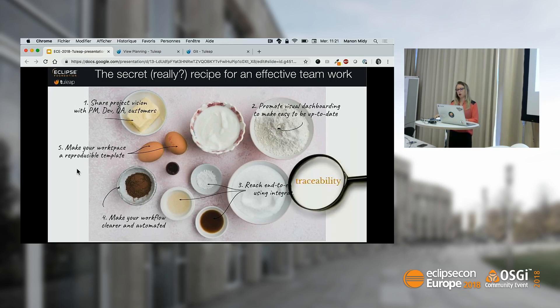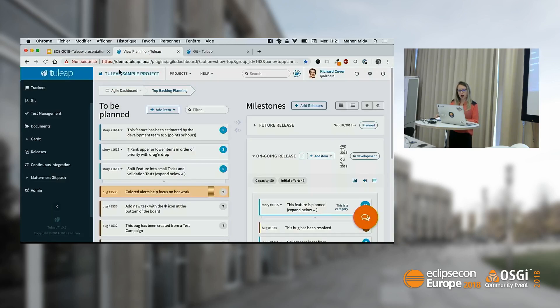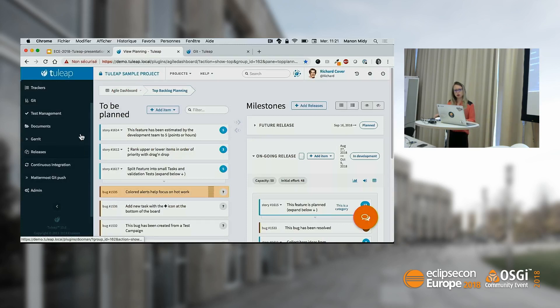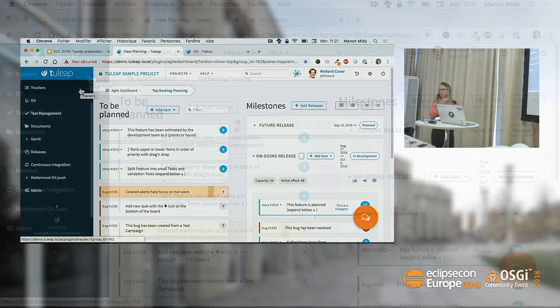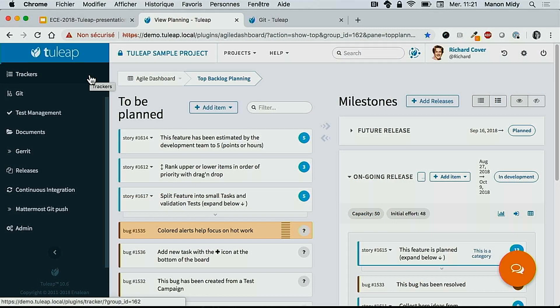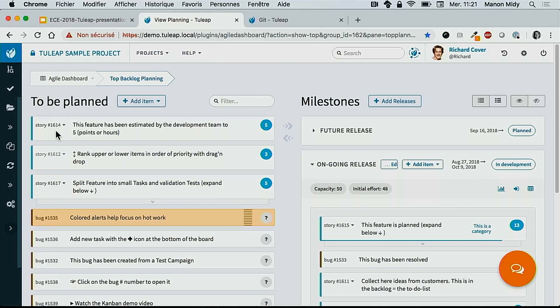We'll come back about the traceability notion — I will demo what it is and how you can leverage it. I'm here in a TULIP environment. Here are all the modules activated for this project. Yes, there are plenty of them — this is the demo effect. Of course, you are not forced to use all these tools. For those familiar with the Scrum approach, here is the backlog.